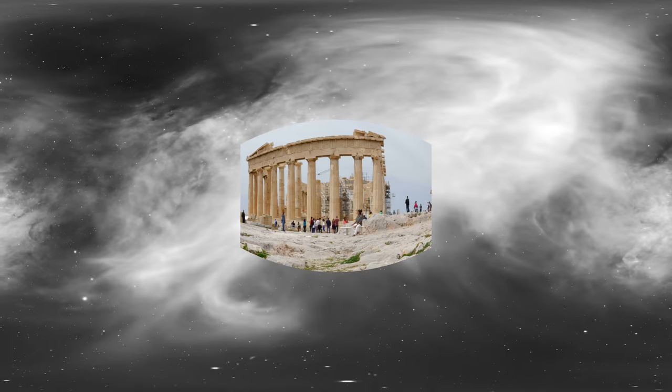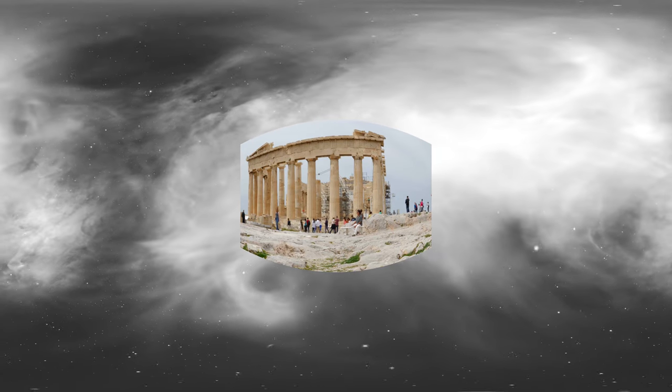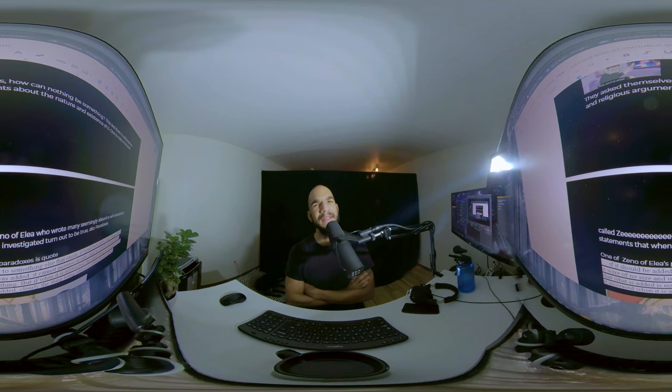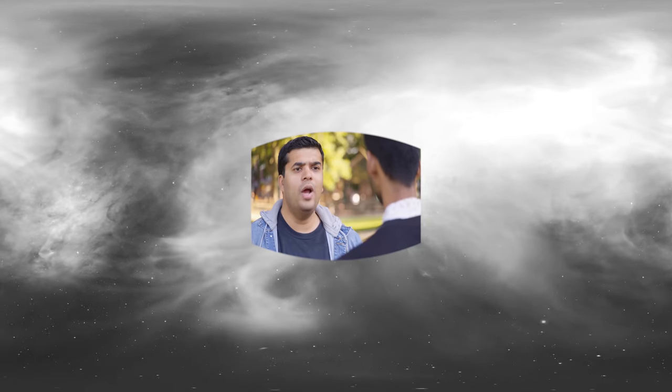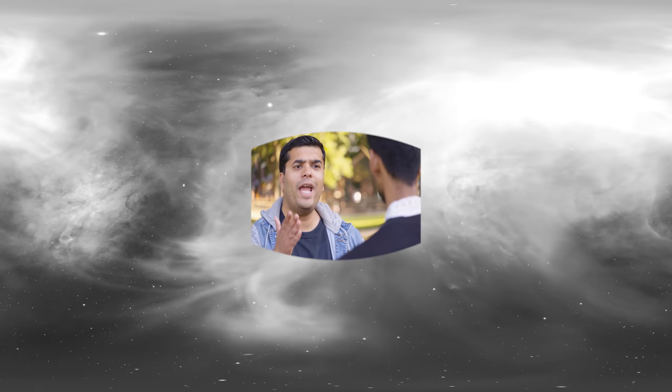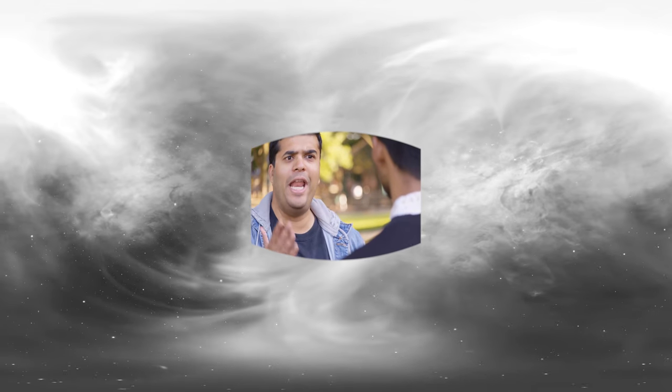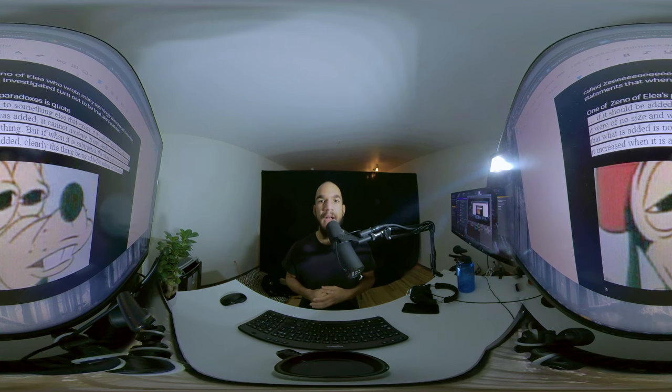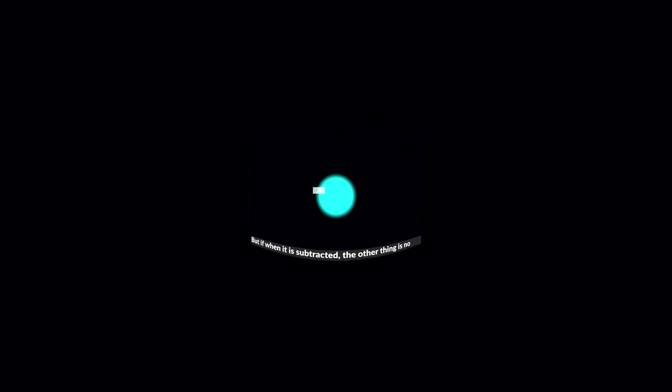Zero is the only number that can't be represented in Roman numerals. The ancient Greeks also weren't quite sure what to do about zero. They asked themselves, how can nothing be something? This led them to philosophical and religious arguments about the nature and existence of zero. One to note is this dude called Zeno of Elea, who wrote many seemingly absurd or self-contradictory statements that when investigated turn out to be true, aka paradoxes. One of Zeno of Elea's paradoxes is: if it should be added to something else that exists, it would not make it any bigger, for if it were of no size and was added, it cannot increase in size. And so it follows immediately that what is added is nothing.